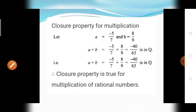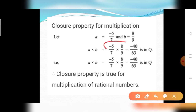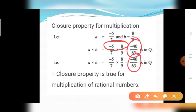Next, the closure property for multiplication. Let A equal to minus 5 divided by 7 and B equal to 8 divided by 9. Then A into B equals minus 5 divided by 7 into 8 divided by 9. Multiply numerators: minus 5 times 8 equals minus 40. Multiply denominators: 7 nines are 63. The answer equals minus 40 divided by 63. Since A into B equals minus 40 divided by 63 is a rational number, the closure property is true for multiplication of rational numbers.